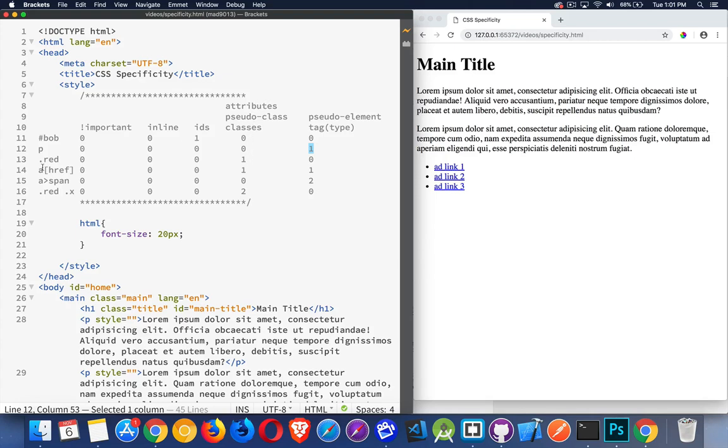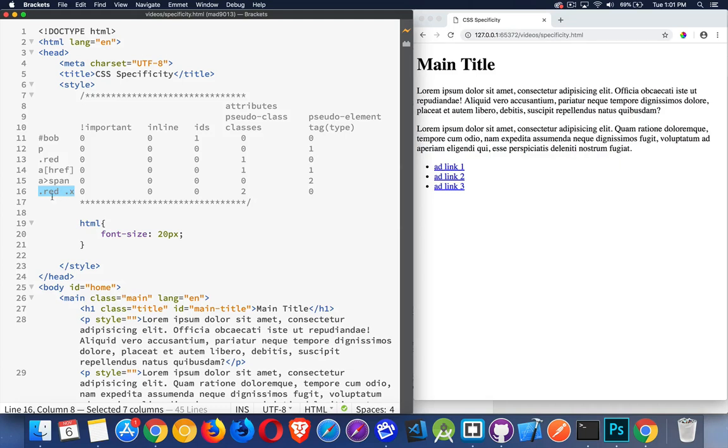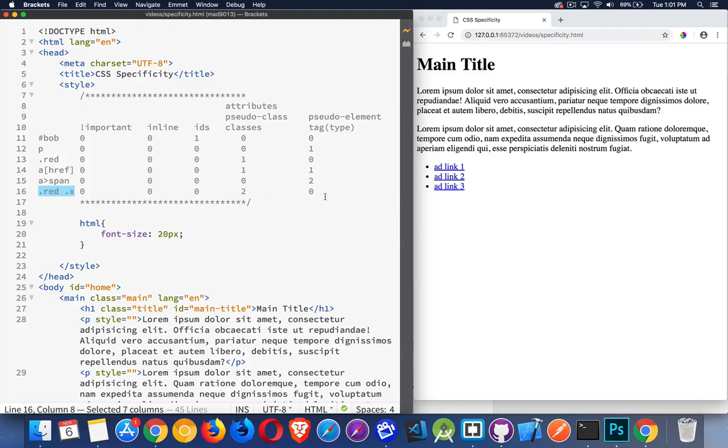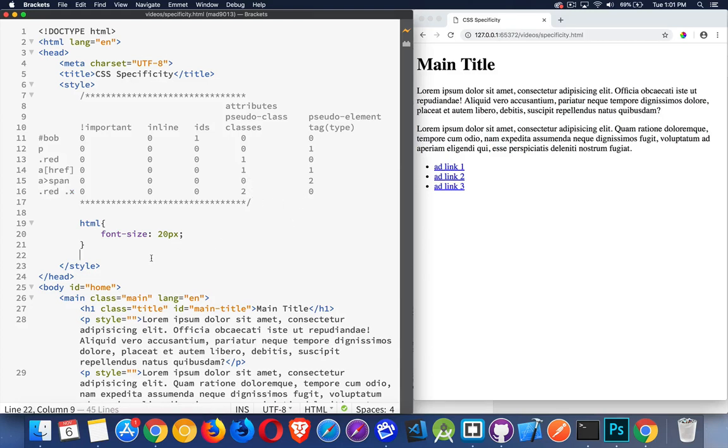Here's an example that has two classes. Now whether they're stuck together on the same element or they're just two parts doesn't really matter—it still counts as two. So this selector altogether has no IDs, two classes, and no tags. You can think of it as a software version number where each number to the left gets higher and higher ranking. So this number is more important than this one, which is more important than this one, and so on.